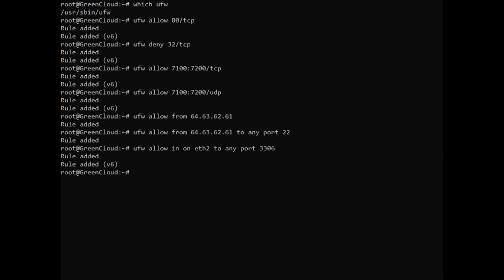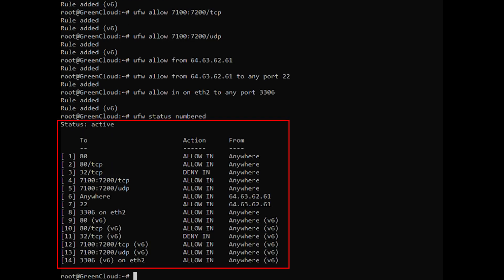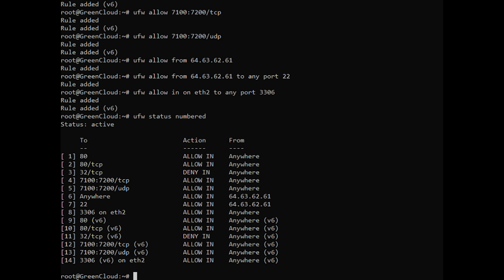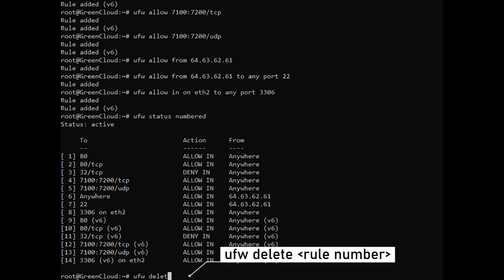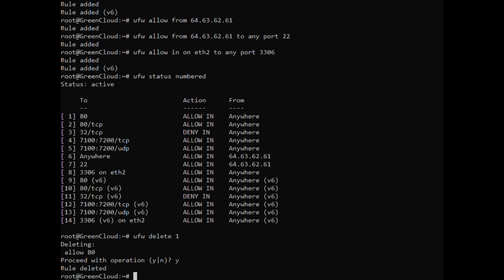Next, to delete a rule by a rule number, you need to find the number of the rule you want to delete. You can do that with the following command. For example, to delete rule number 1, the rule that allows connections to port 80, use the following command. The second method is to delete a rule by specifying the actual rule.